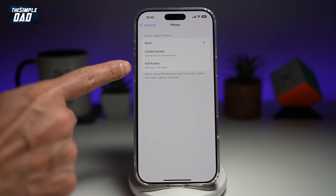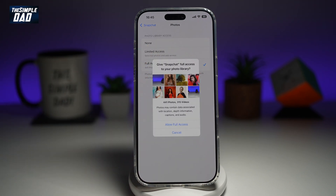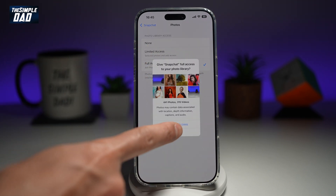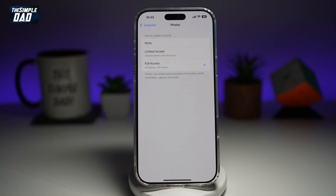So go ahead and tap Full Access and then Allow Full Access. This will basically give Snapchat access to your photos and videos.